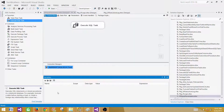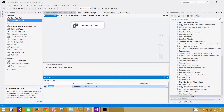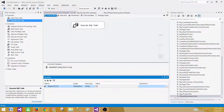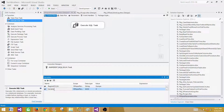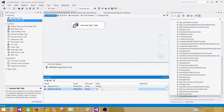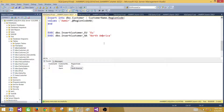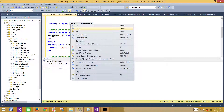We don't have any variables in the SSIS package yet, so let's create a couple. I'll create one called RegionCode_EU with a value of 'Europe', which we will use for the EU stored procedure. Next I create another variable called RegionCode_NA with a value of 'NA'. I'm naming them slightly differently so you can tell them apart.